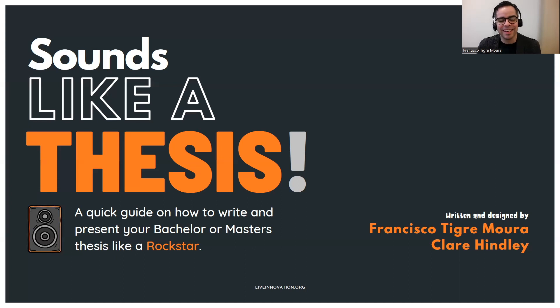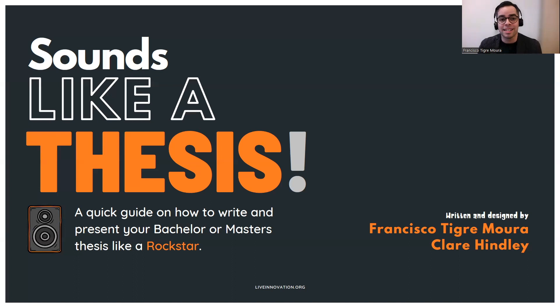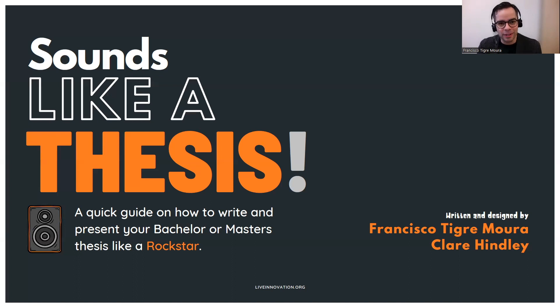Hello, my friend. How are you doing? And welcome to the session on thesis writing, where I'm going to be talking about Sounds Like a Thesis, the e-book that I published together with Claire Hindley, a good friend of mine a while ago.